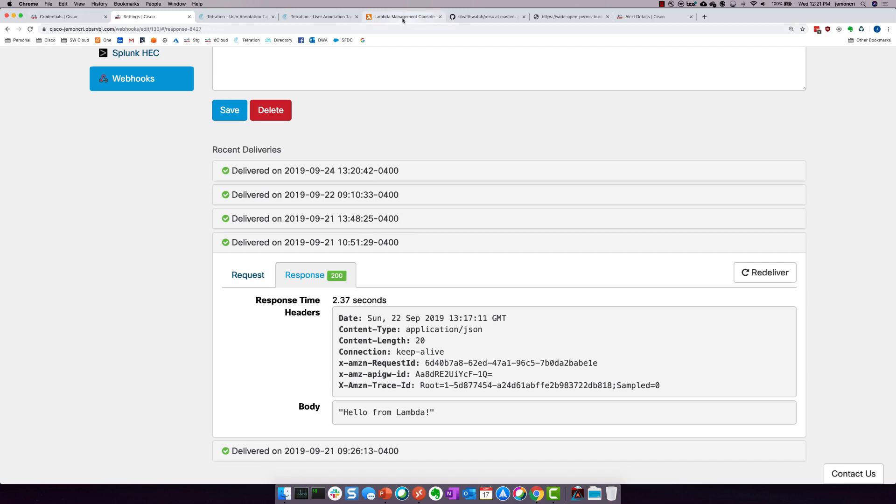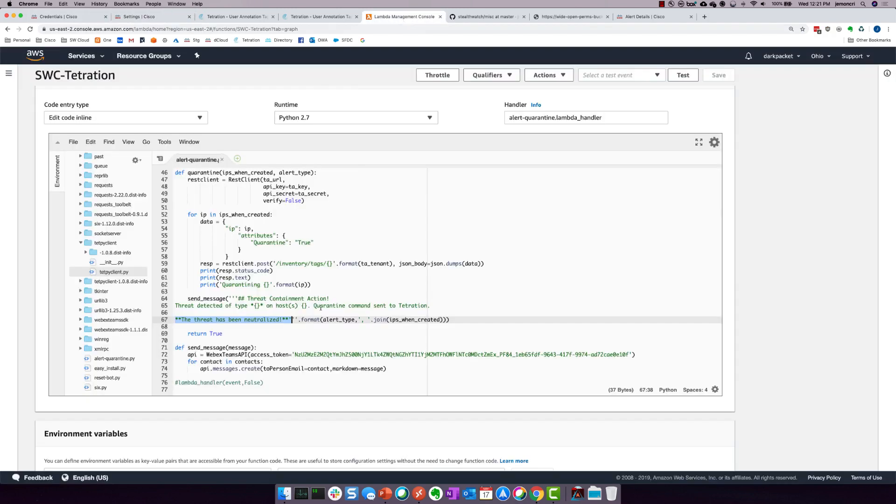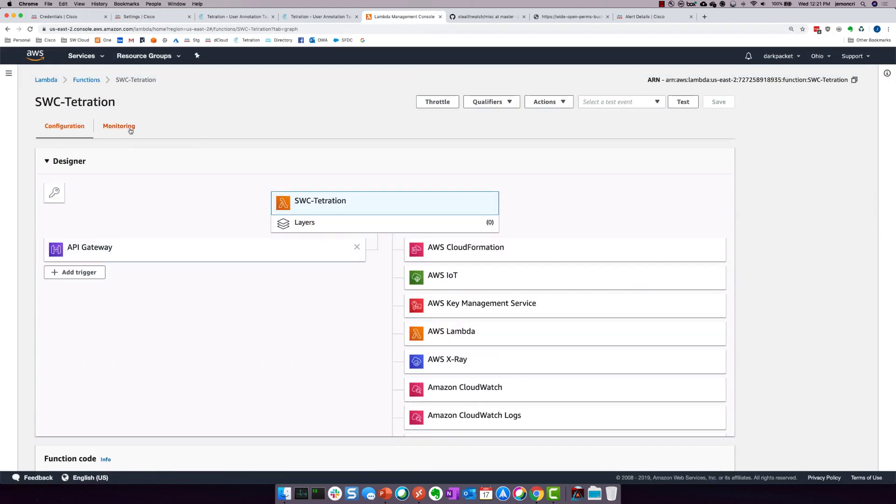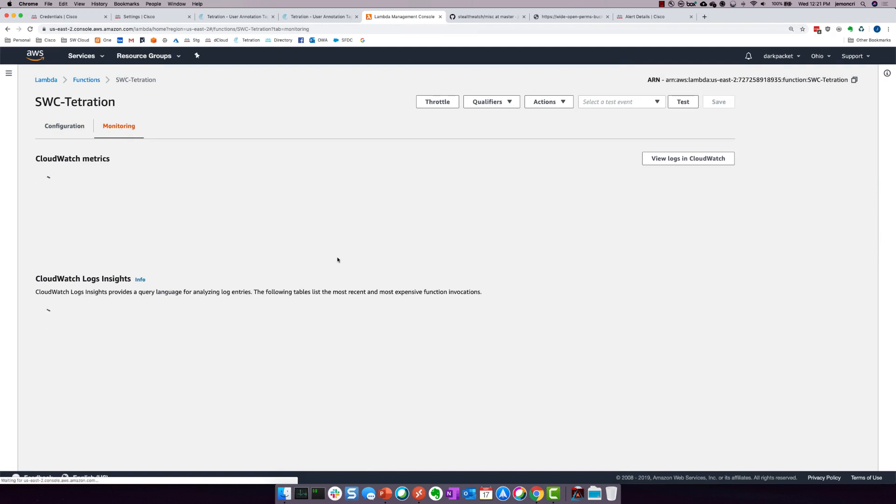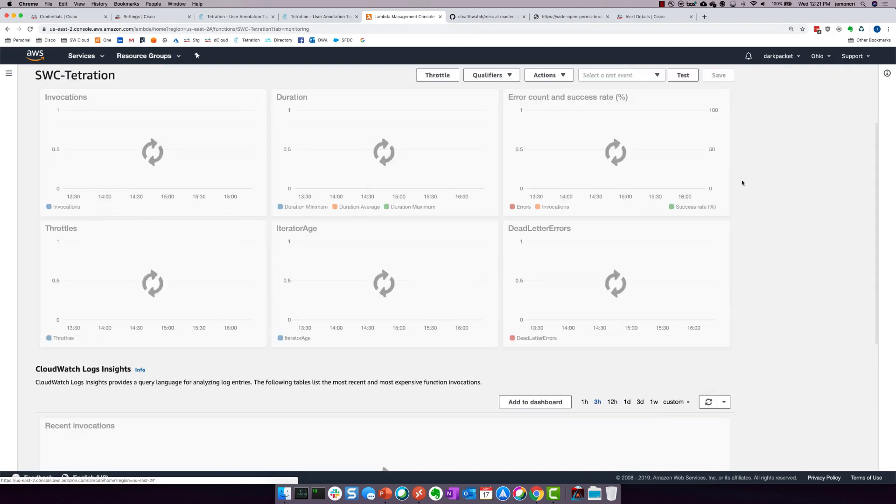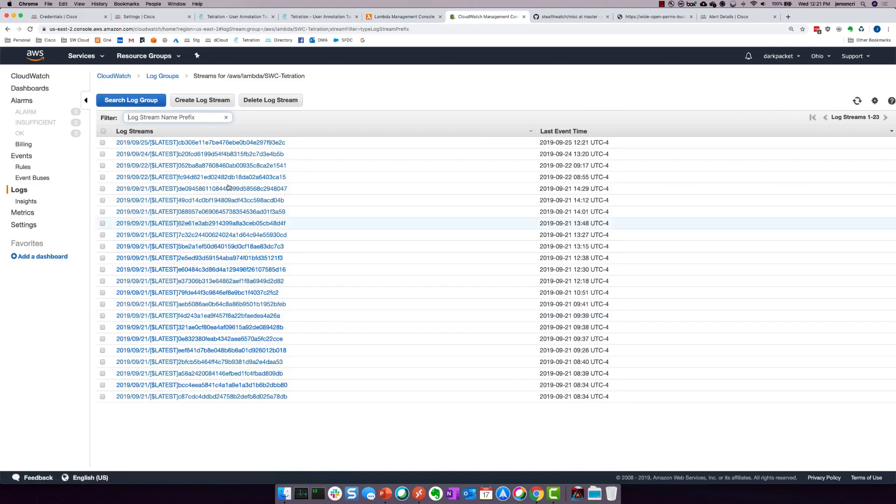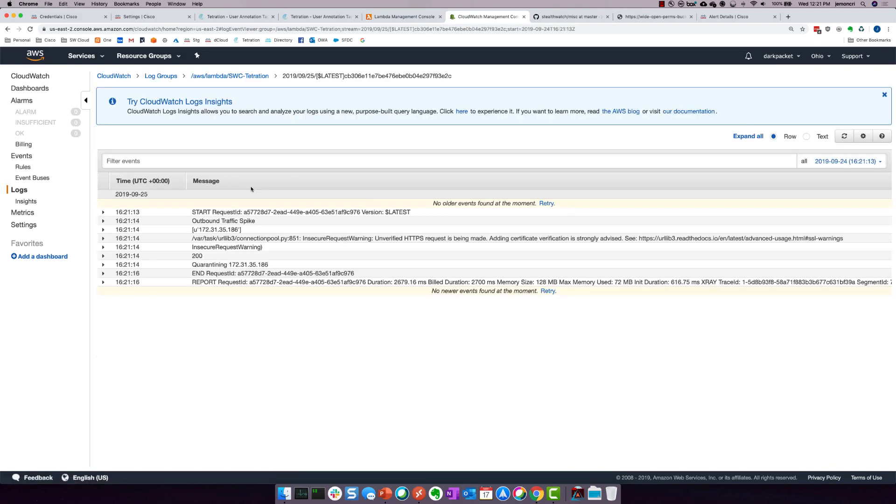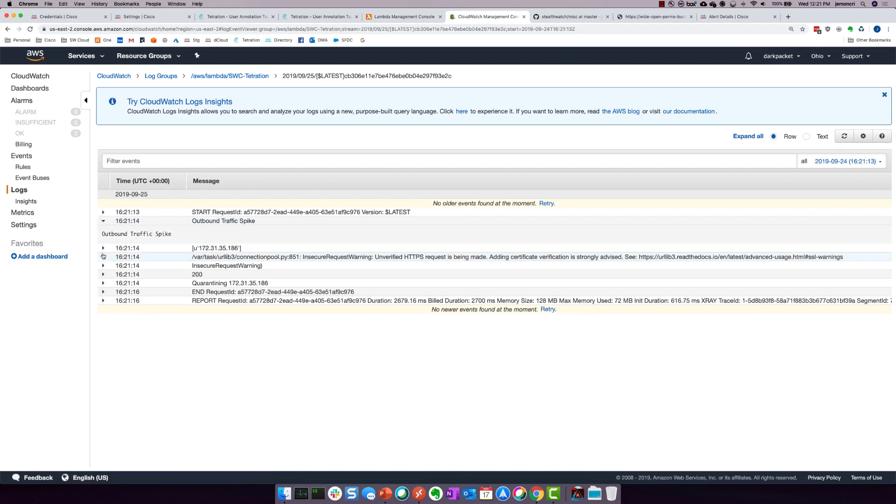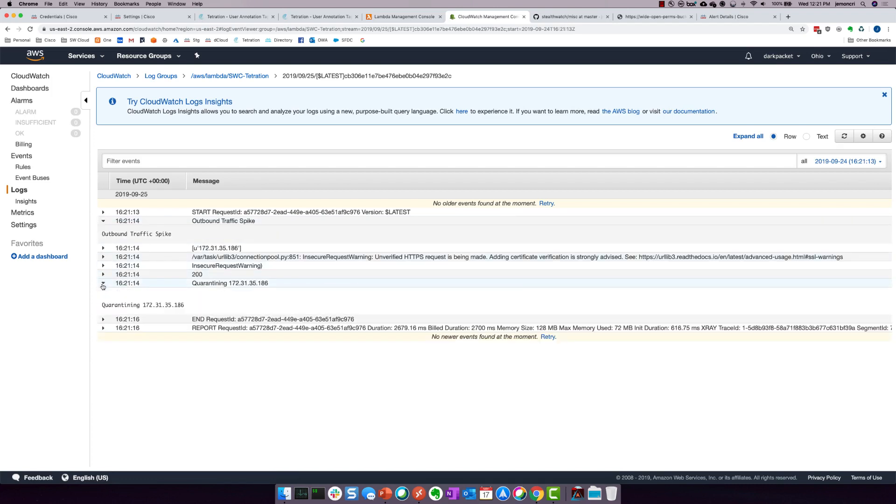If I come over here to the actual Lambda itself and go to monitoring and go to view logs in CloudWatch. And if I take a look at the actual file itself right here, the logs, you'll see that this is indeed the outbound traffic spike. And you can see all the way to the point of it actually quarantining the host. So the API is interfacing with both different solutions here. The Lambda is interfacing with both of them.